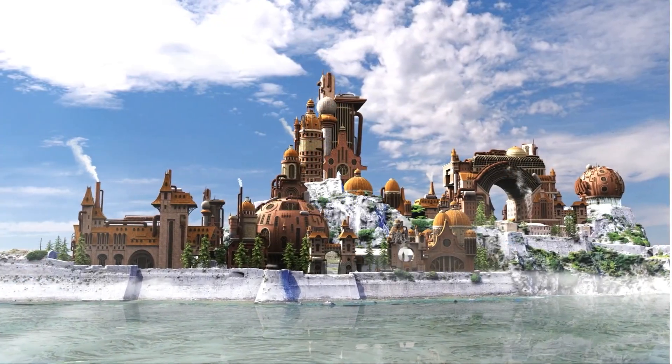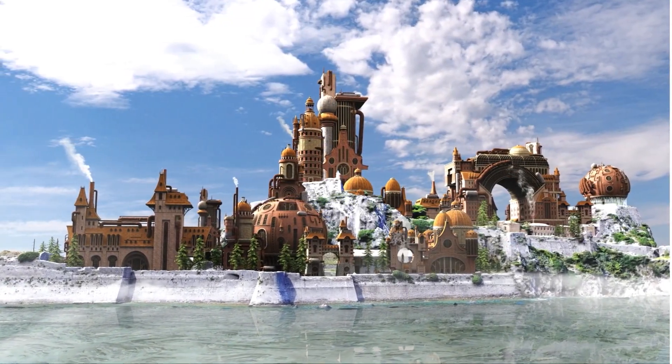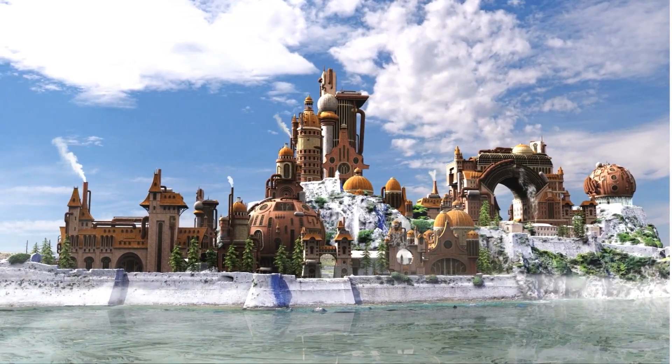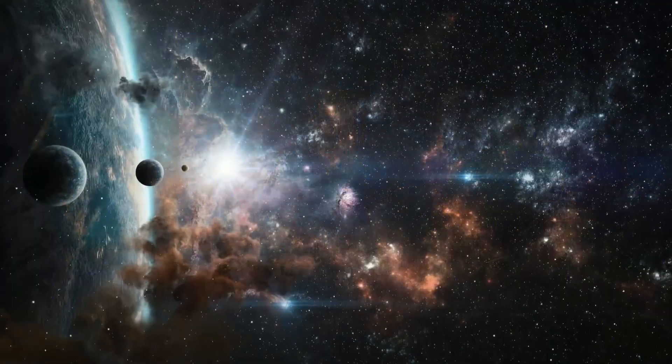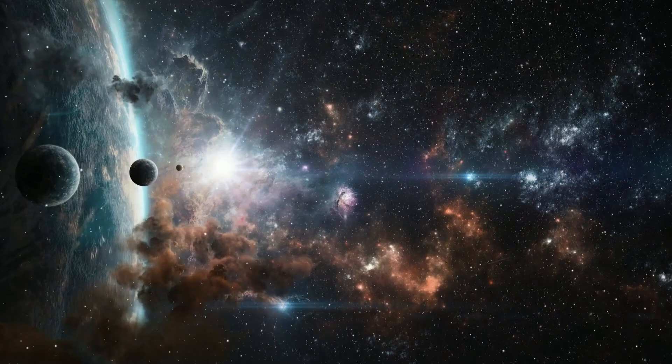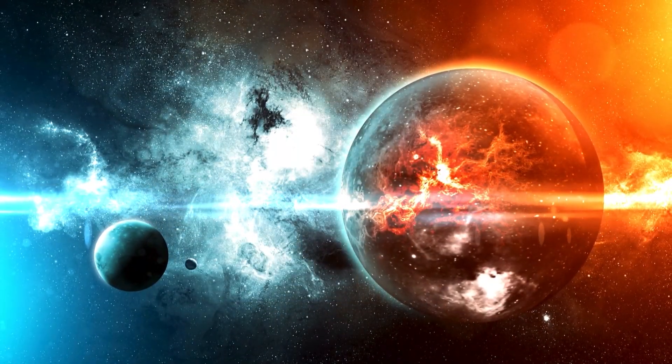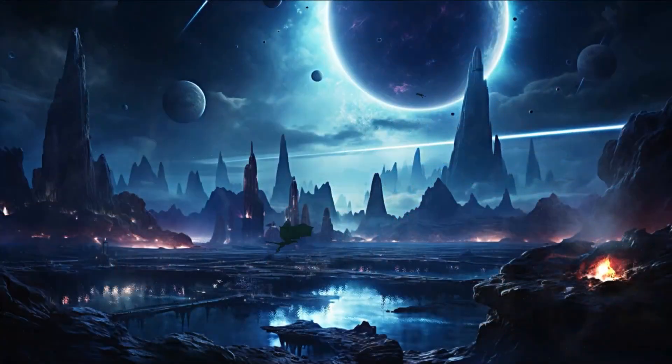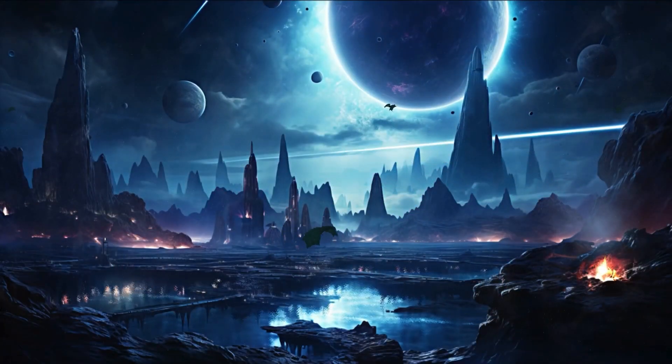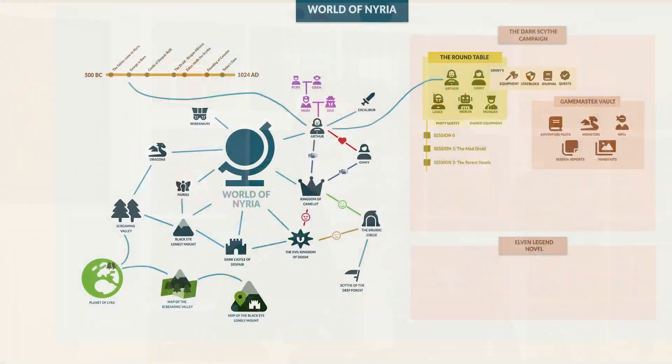Your world setting might be as small as a city, or as big as the Marvel Cinematic Universe, with hundreds of solar systems, planes, and realities. Whatever the size, if it's one project or setting, it's one world on World Anvil.